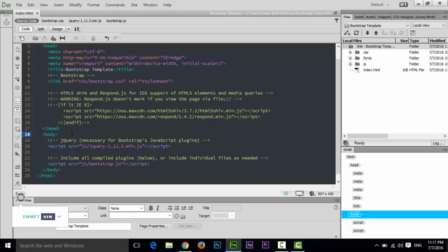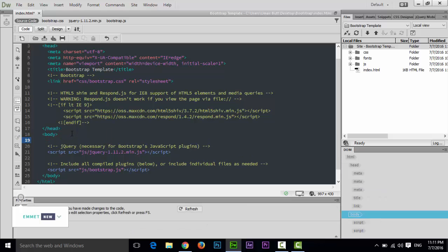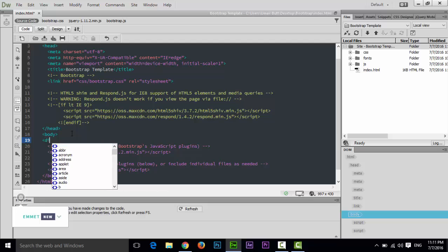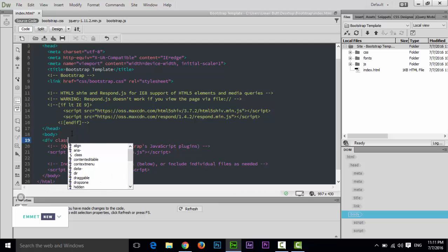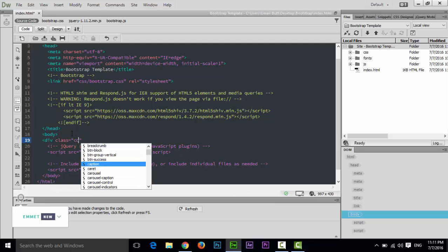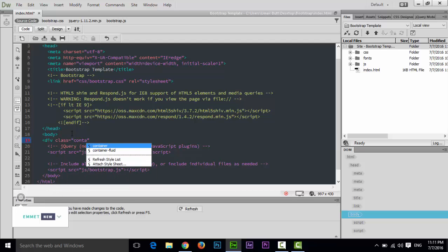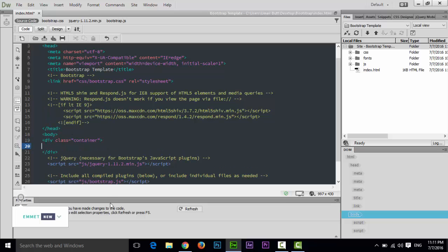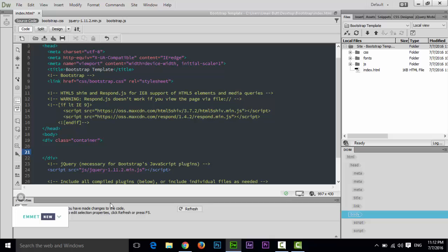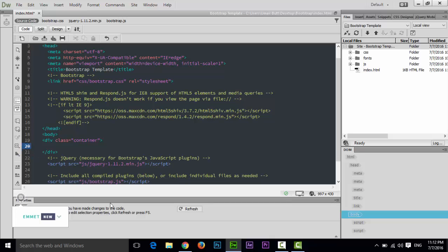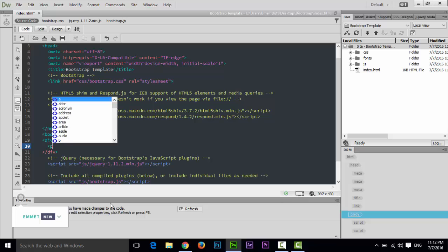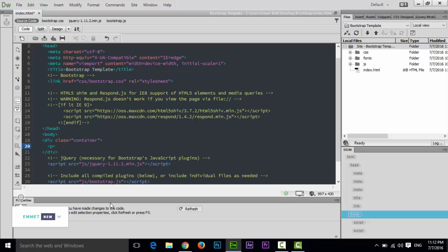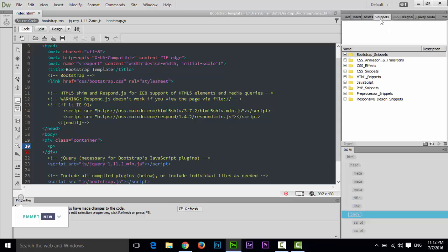If you start after body, like div class container, in this container I will type some paragraph. If you click on snippets you can see snippets here. If you can't see snippets here, then